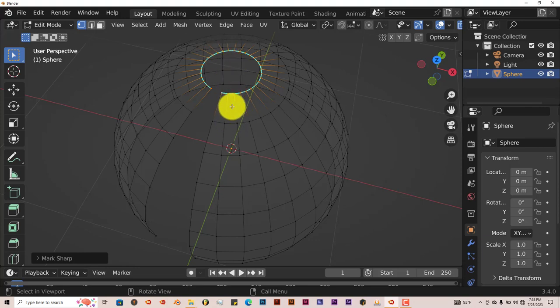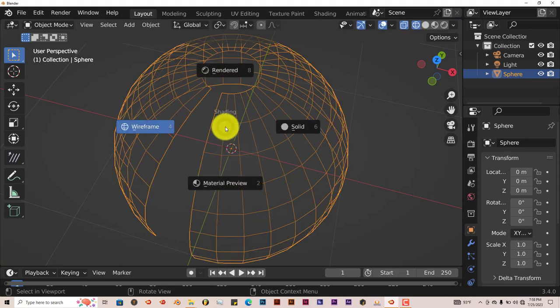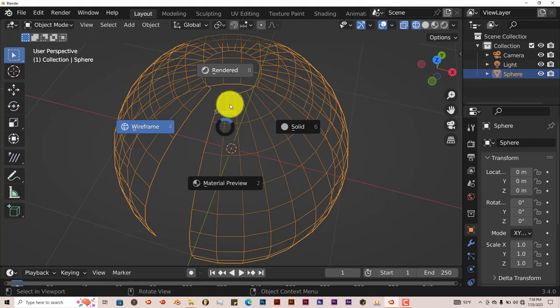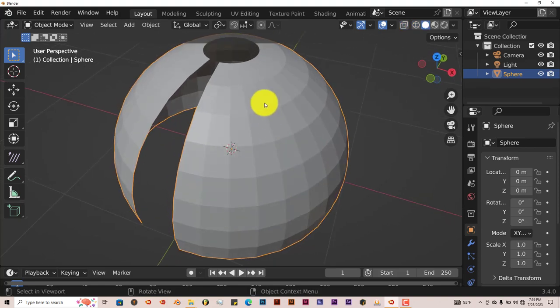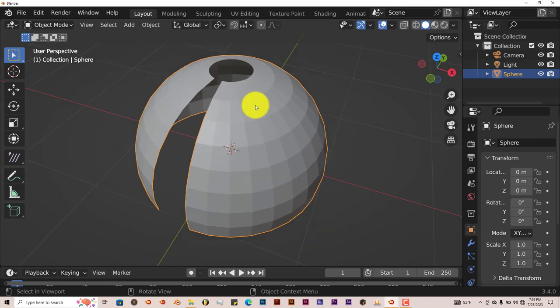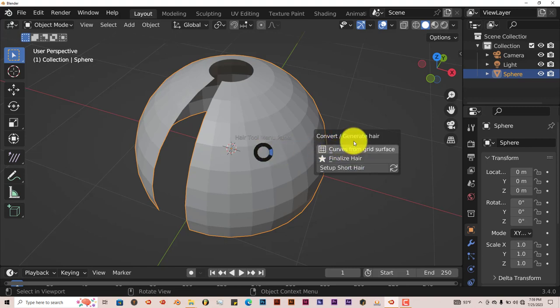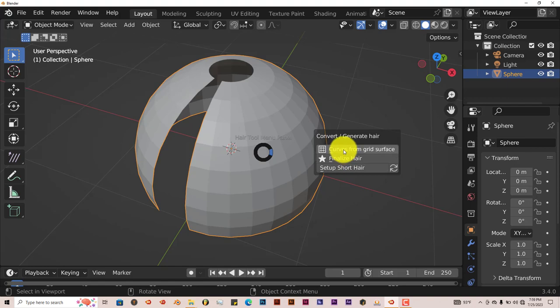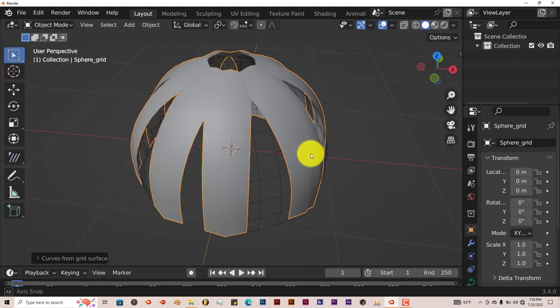Now we're going to go into Object Mode by pressing Tab again, out of Edit mode by pressing Tab on our keyboard. And then Z to go back into Solid View so you're going to see the hair being generated. Then once we're in Object Mode, we're going to press Ctrl+Shift+H and it brings up this menu here. We're going to choose Curves from Grid Surface. Left click on that and that gives us our hair.